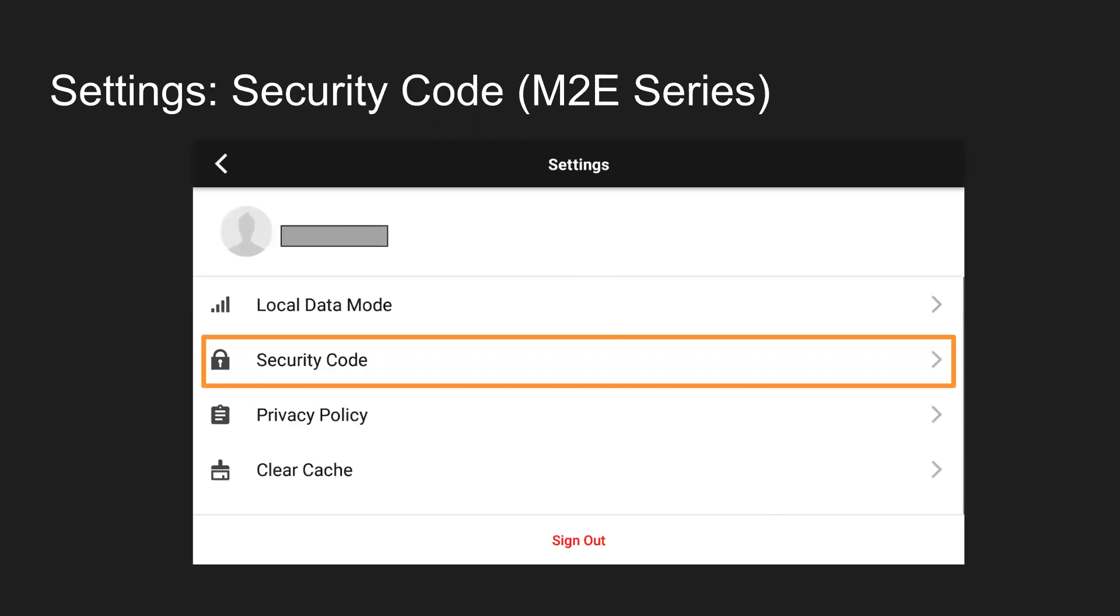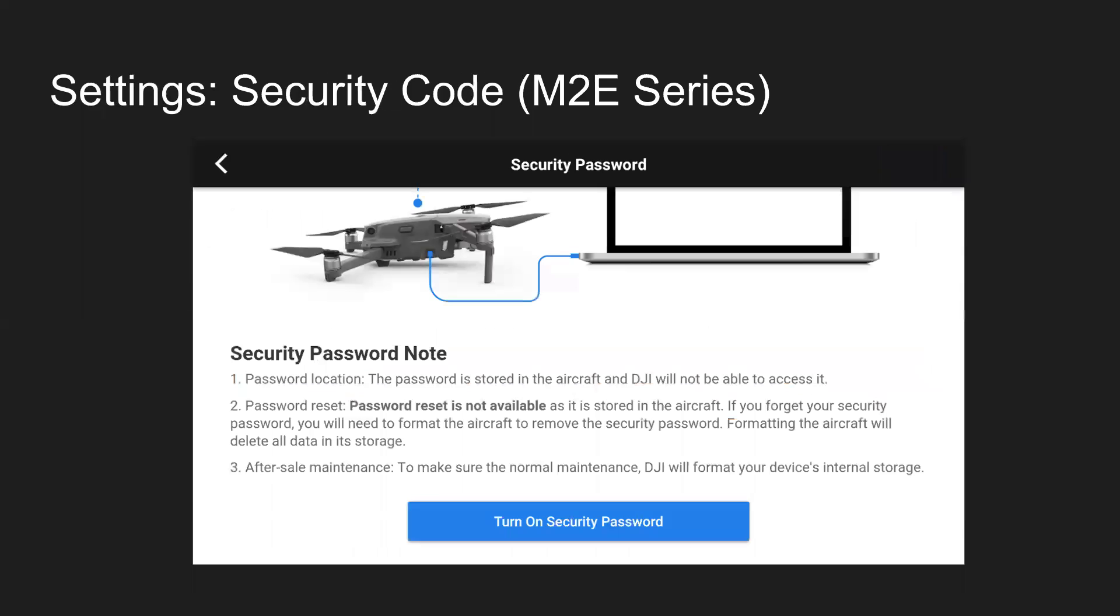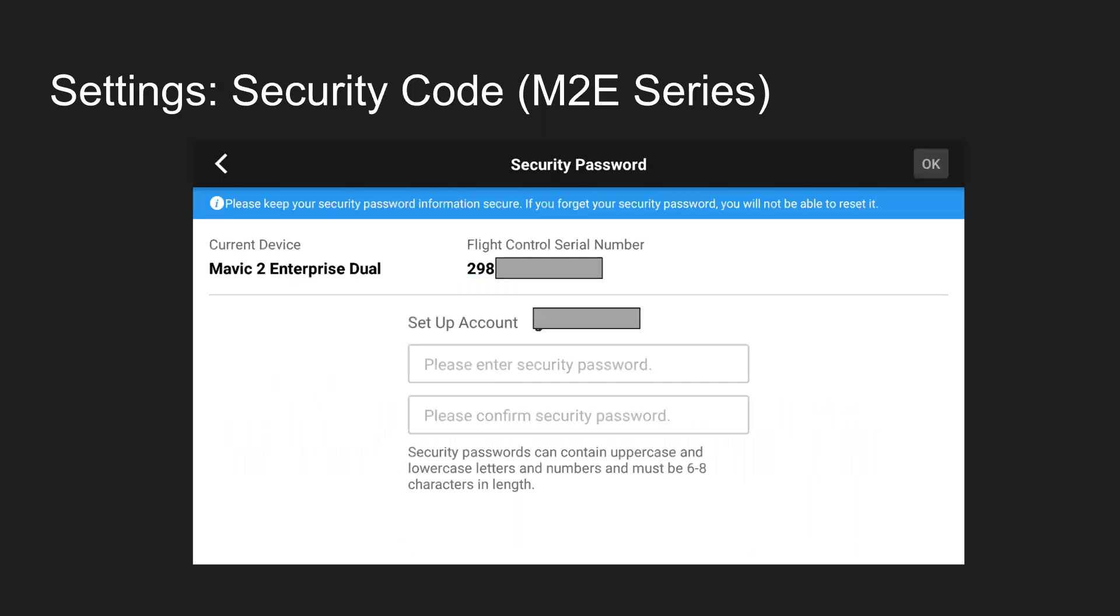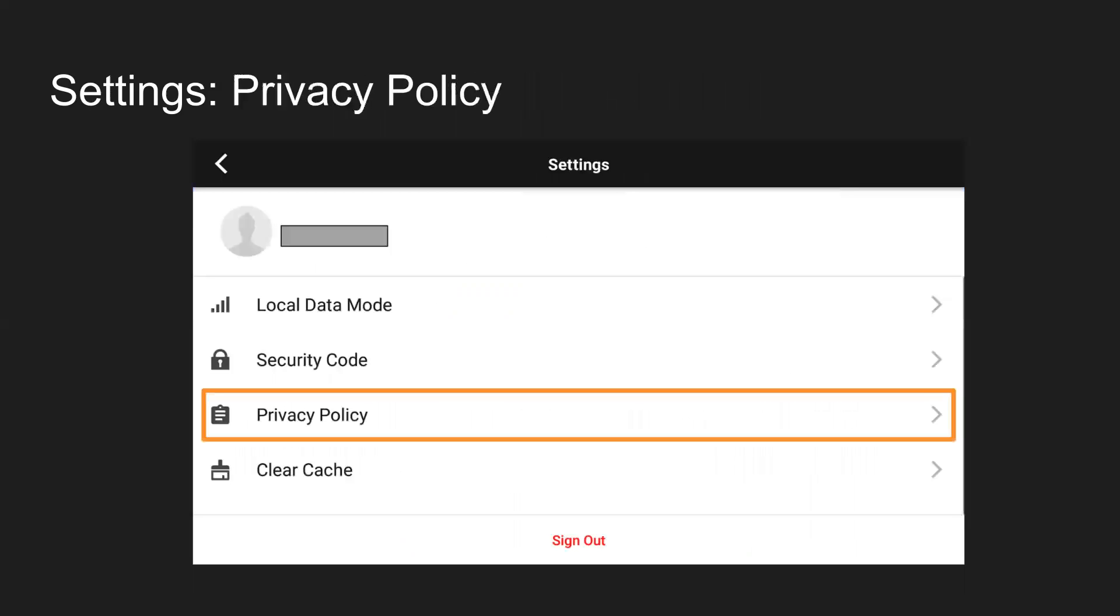Security code is available on the Mavic 2 Enterprise. Basically, you can set a security code on your drone's internal storage, not the SD card, but the internal storage. That security password is also going to come up when you go to fly the drone, but you can technically reset the password and then start flying the drone anyway. But if you reset the password, it formats the internal storage and deletes any videos or images on there. So just a feature to be aware of, but you go ahead and click on it, put in the security password, confirm it, and say okay.